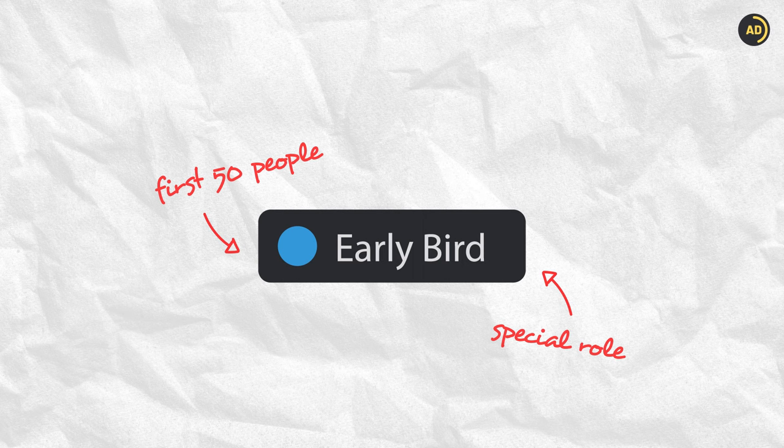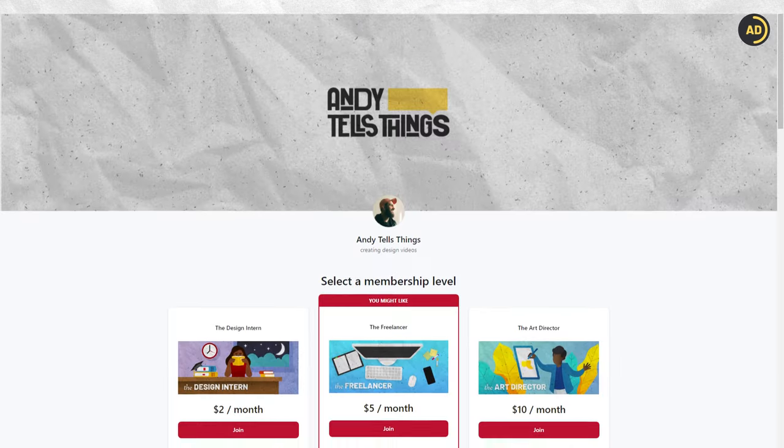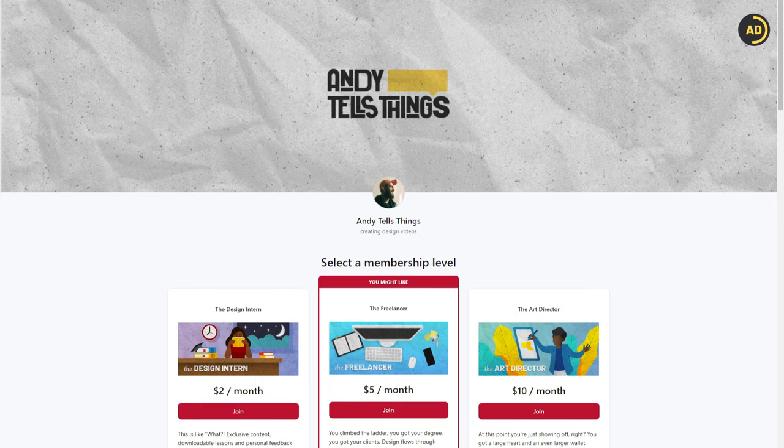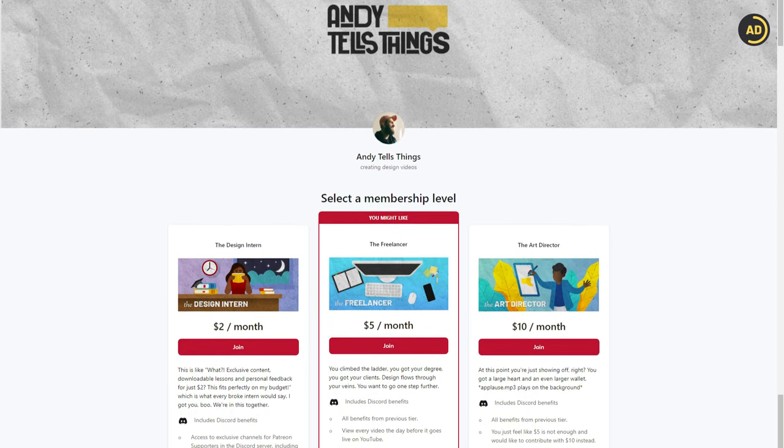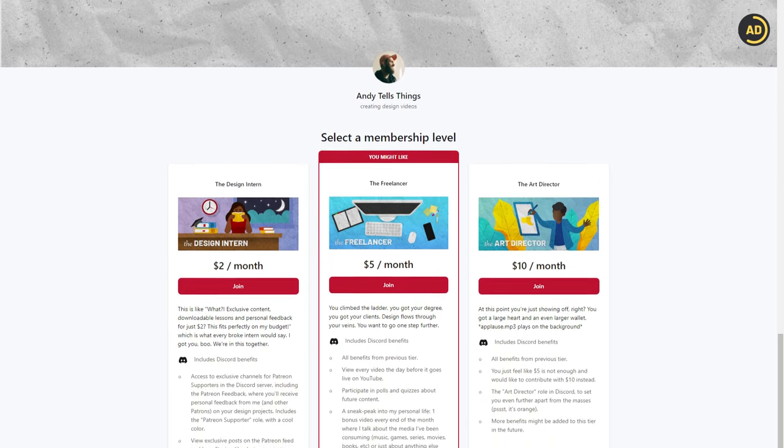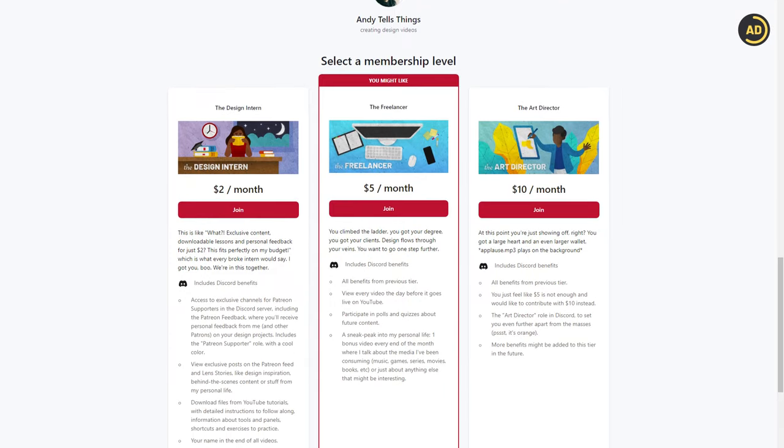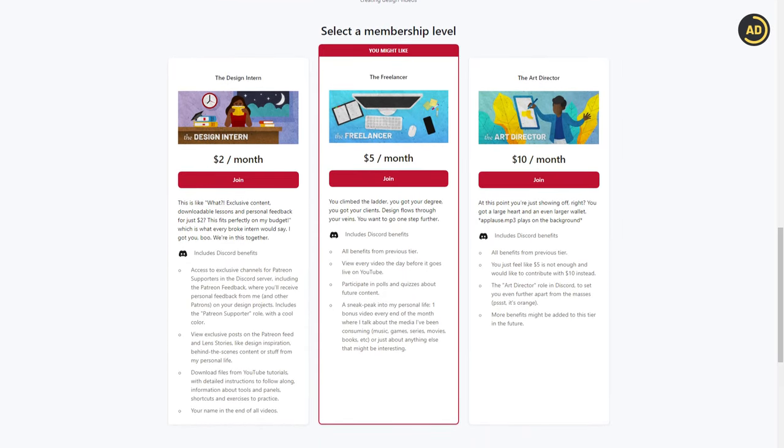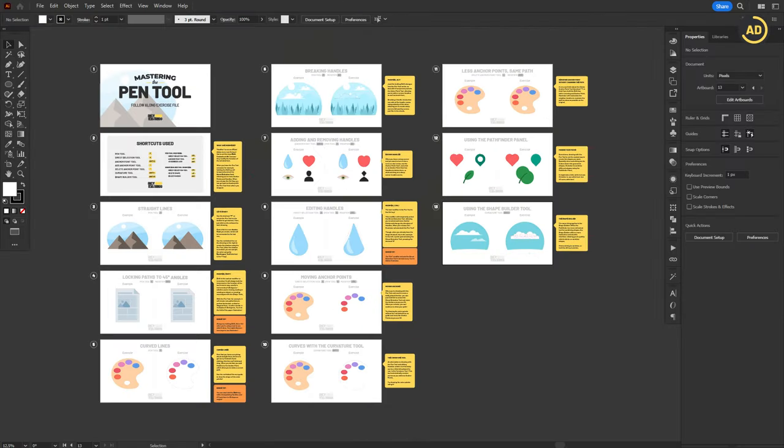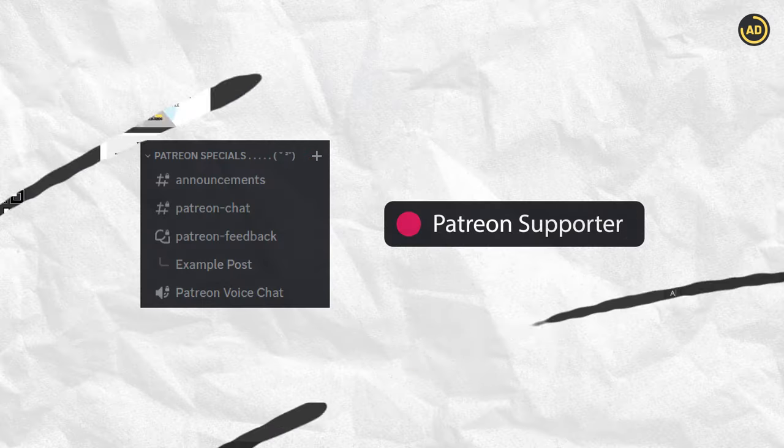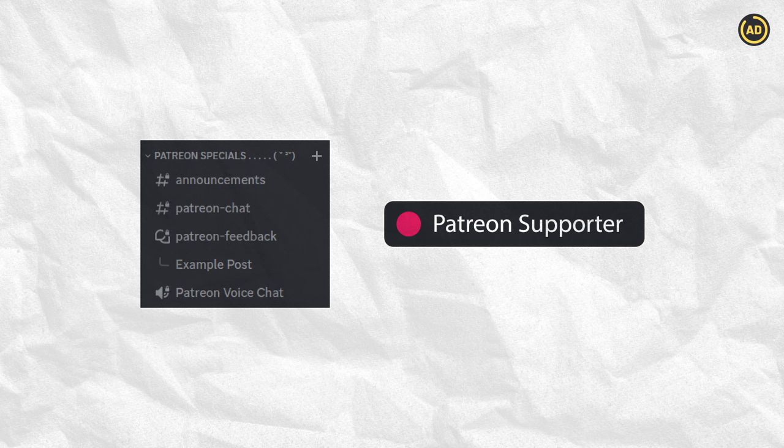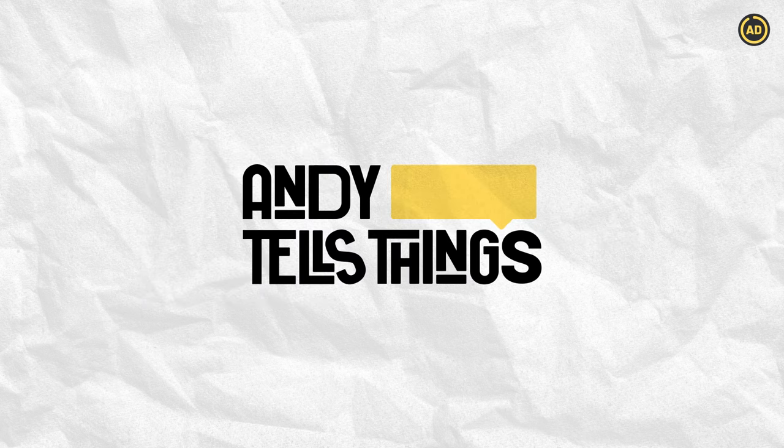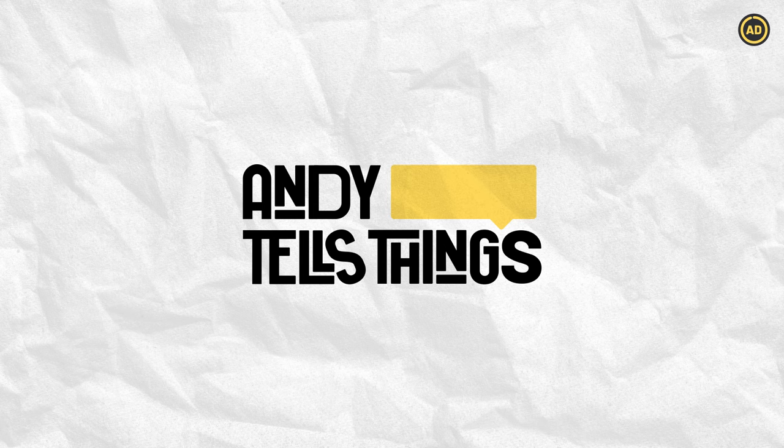That shows that you got there before anyone else. As for the Patreon, you can now support Andy Tales Things for just $2 a month and get access to exclusive content including behind the scenes, Illustrator exercise files like this one to follow along with YouTube tutorials, as well as exclusive roles and channels on the Discord server, where you can get personal feedback from me on your projects, as well as talk to other Patrons. If any of that sounds interesting, check the links in the description below. Now, back to the video.